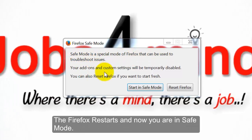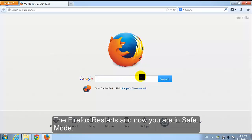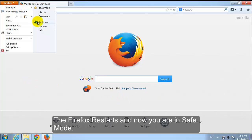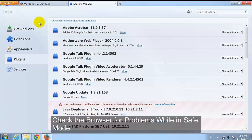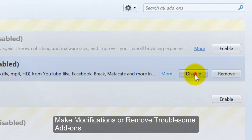Firefox restarts and now you are in Safe Mode. Check the browser for problems while in Safe Mode. Make modifications or remove troublesome add-ons.